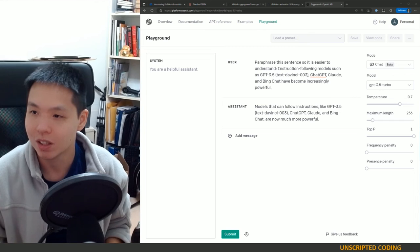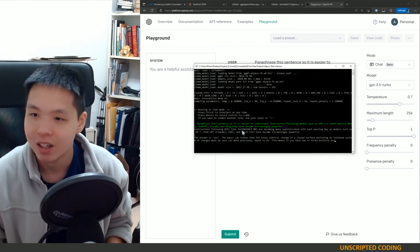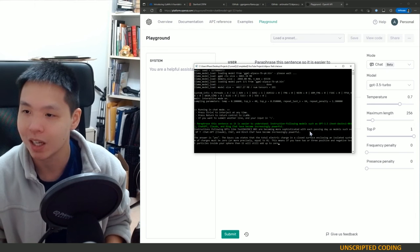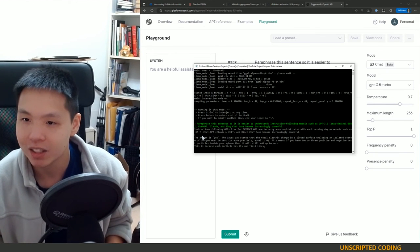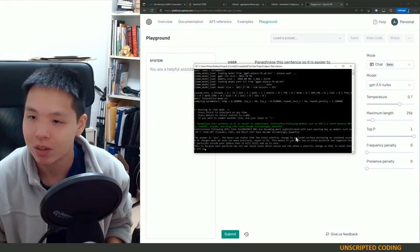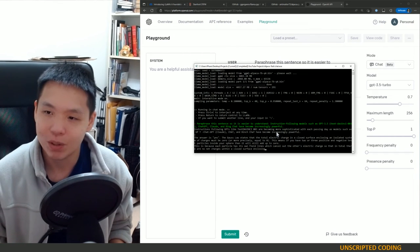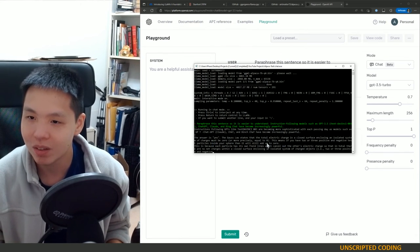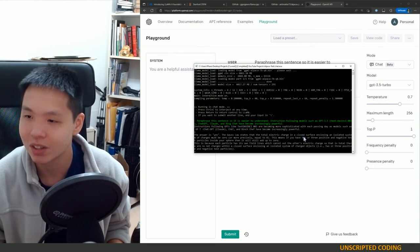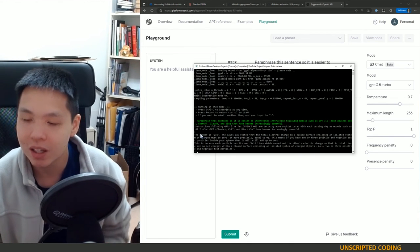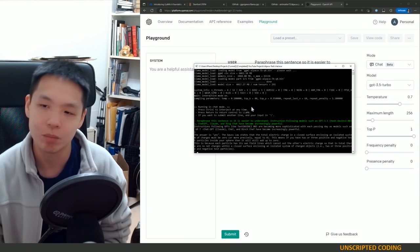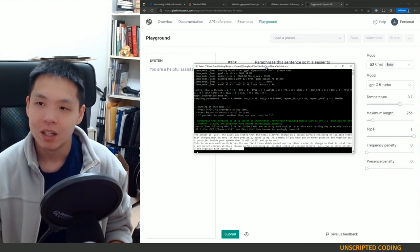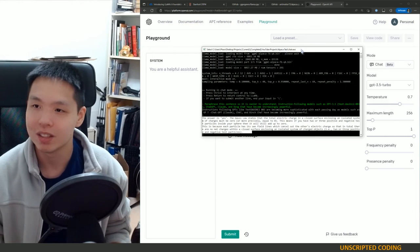Over here: instruction following GPTs like, and that's wrong, like text-davinci-003 are becoming more sophisticated with each passing day as models such as GPT, ChatGPT, ChatGPT and Bing Chat have become increasingly powerful. I mean that's acceptable. I don't think it's any easier to understand but it is a response. And then here they're starting to write some other random stuff. The answer is yes, the Gauss law states that the total electric charge... like this has nothing to do with anything. So I'm very, oh I think I must have clicked enter so it's trying to figure out what to do with that empty space. So no let's not hold this against Alpaca but you can see the responses that we've gotten.